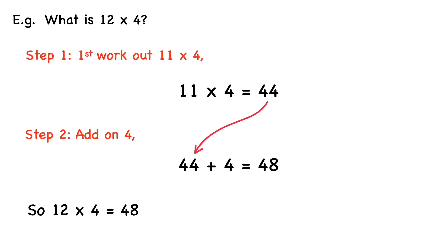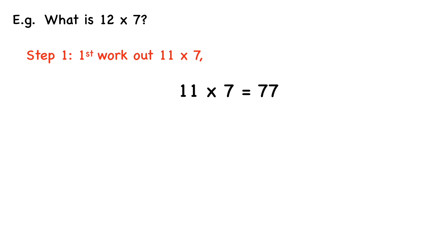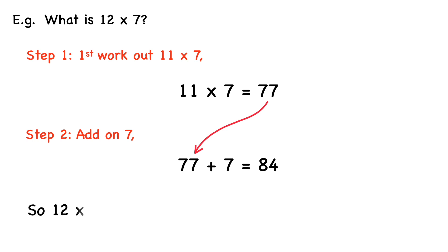Let's take a look at another example. What is 12 times 7? So step 1, we first work out what 11 times 7 is. So 11 times 7 equals 77. And then we add on 7. 77 plus 7 equals 84. So 12 times 7 equals 84.